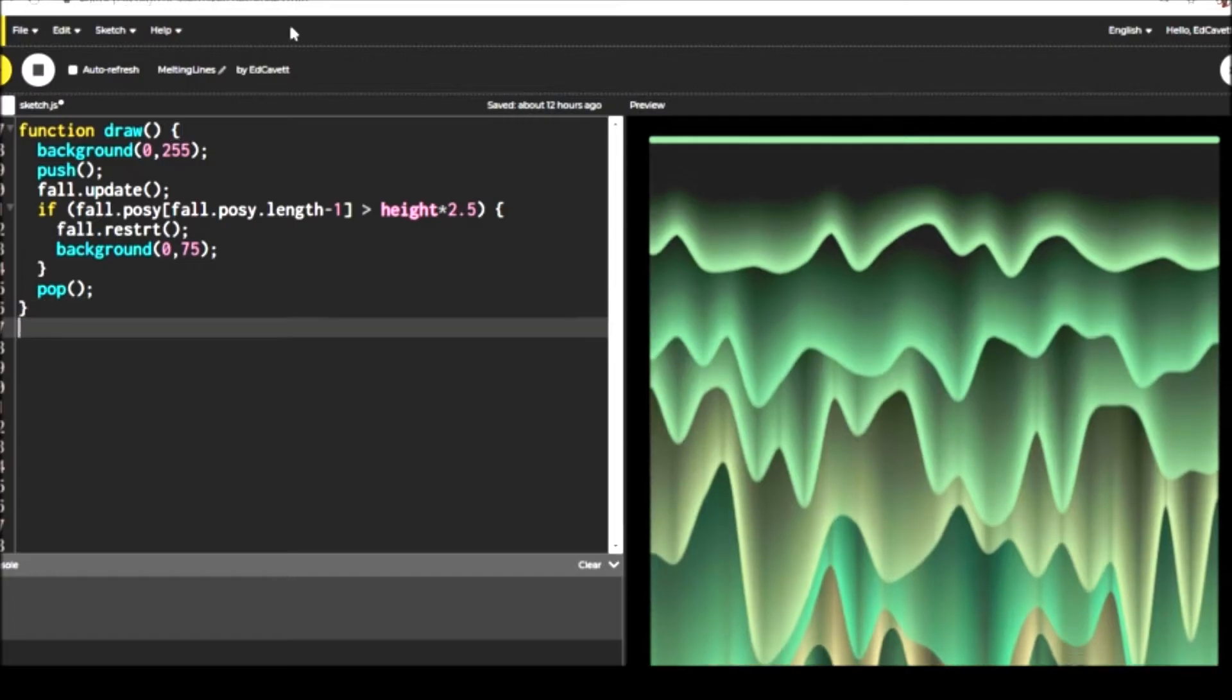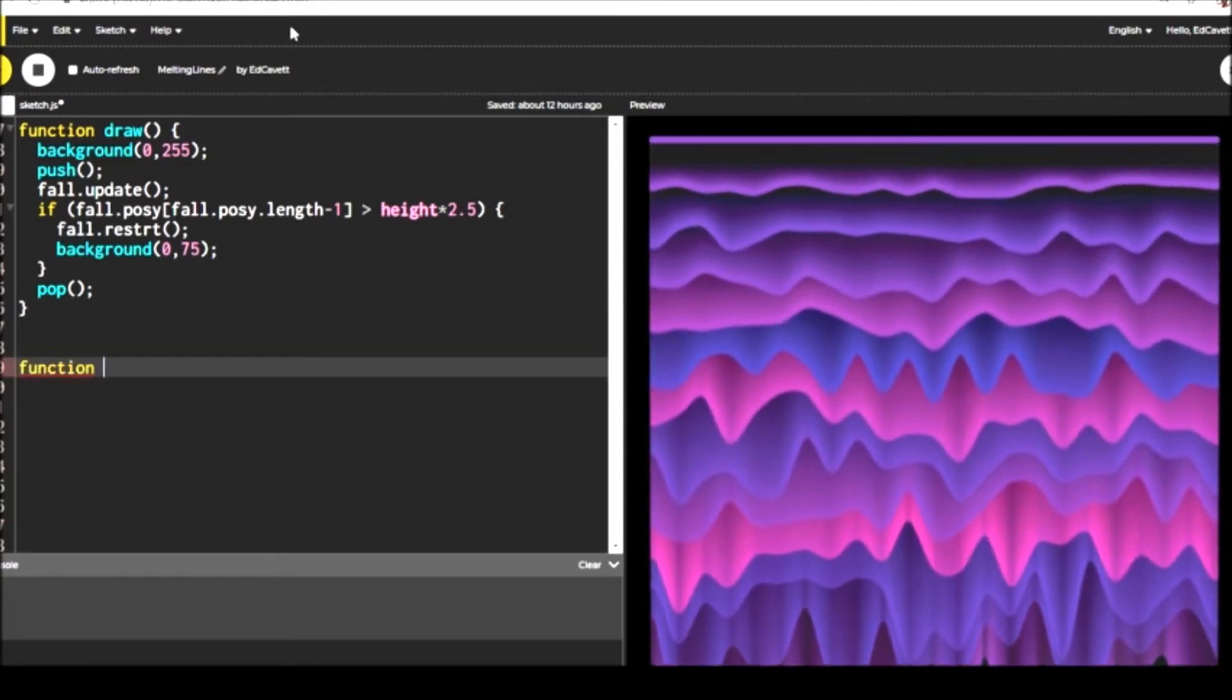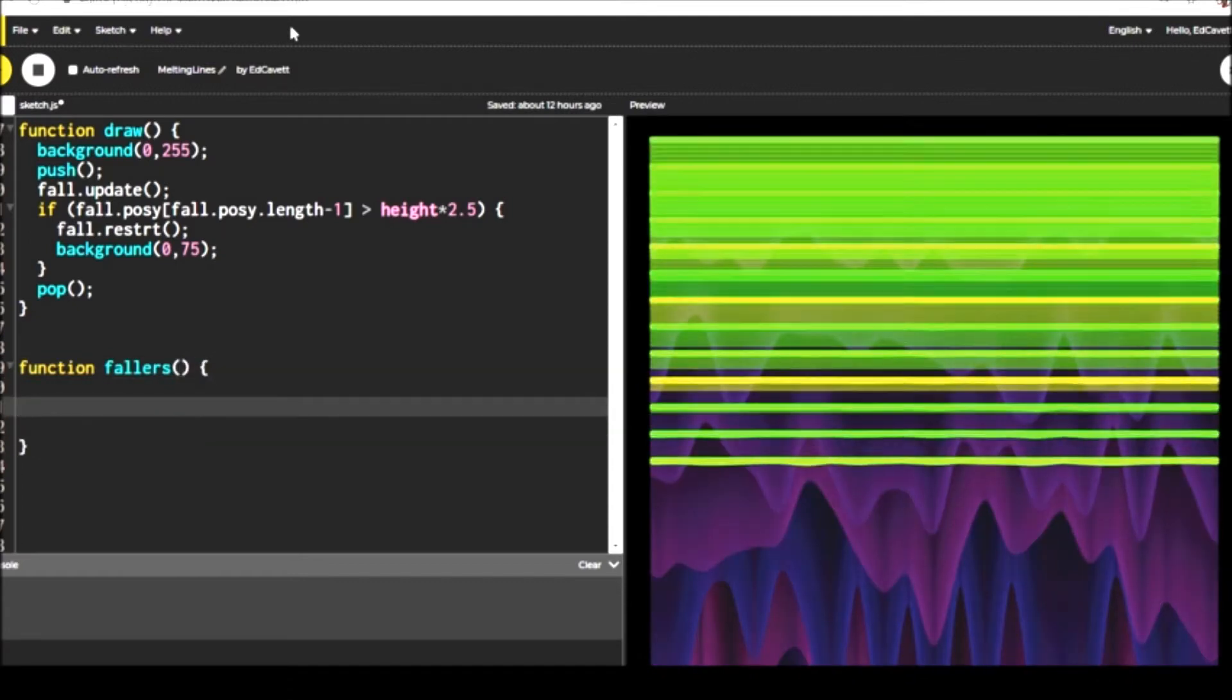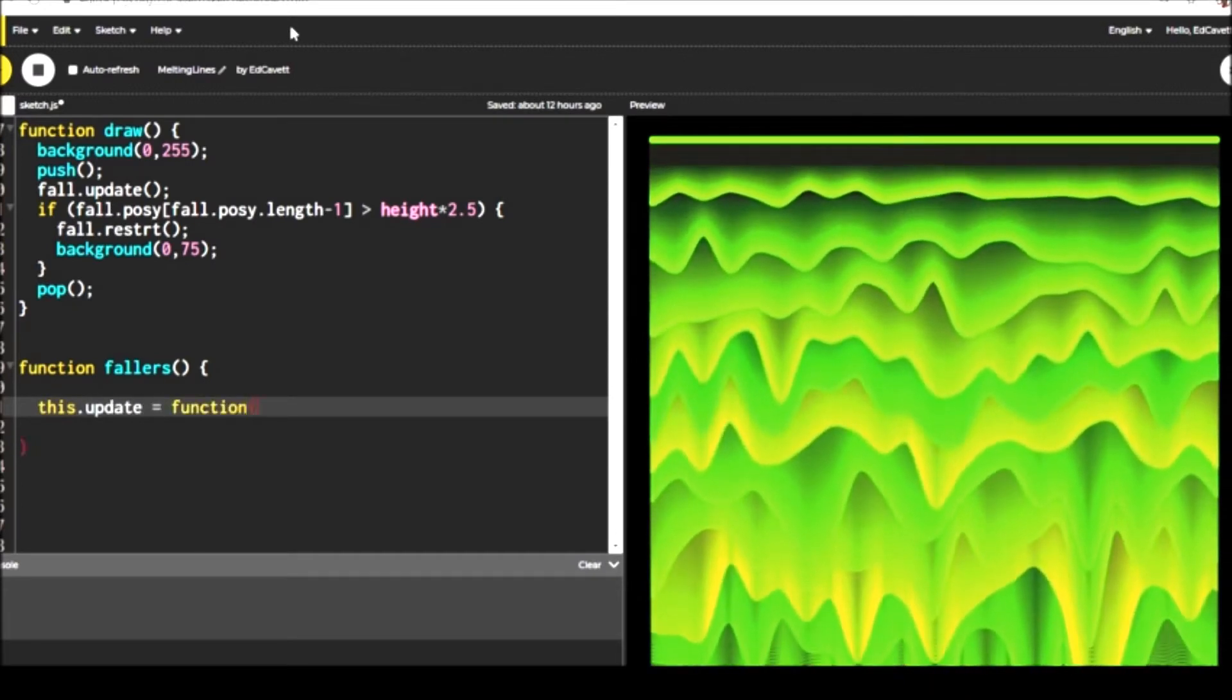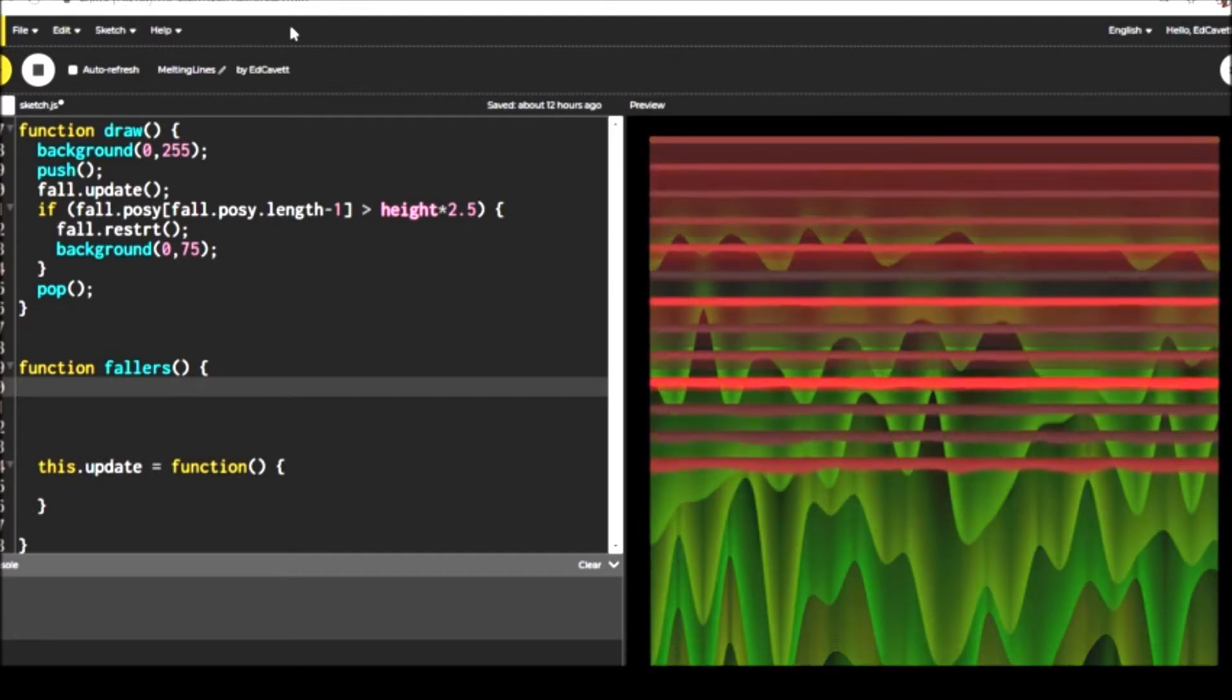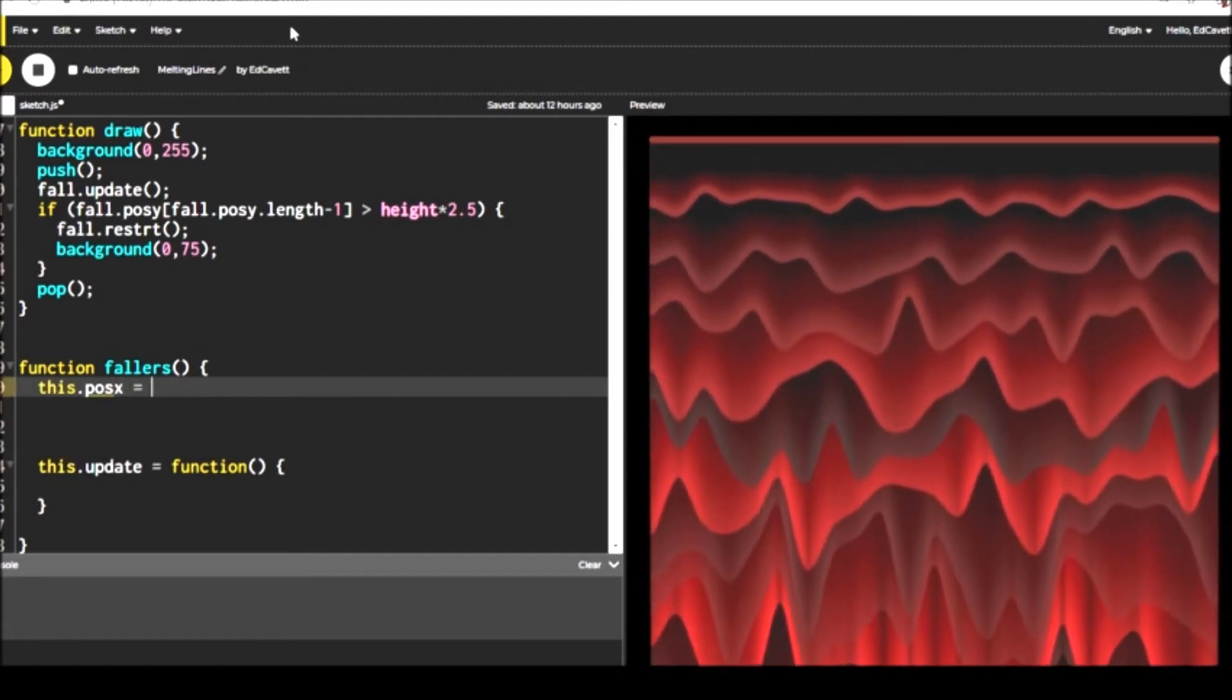So the next thing we want to do is start our function that does all of the melty line stuff. We're going to start with the constructor part of that. In the global space of this function, we're going to have a method called this dot update. That's the meat and potatoes. Before we can even jump to that, we have to create some arrays and get those initialized.